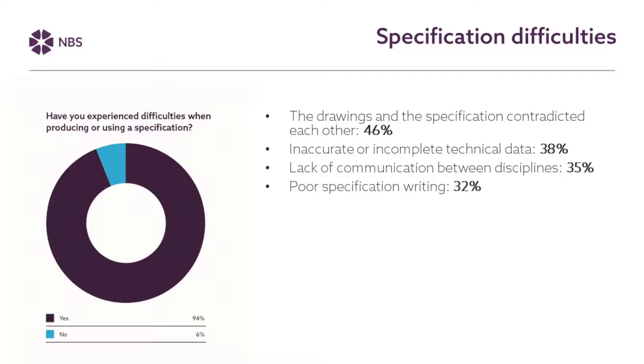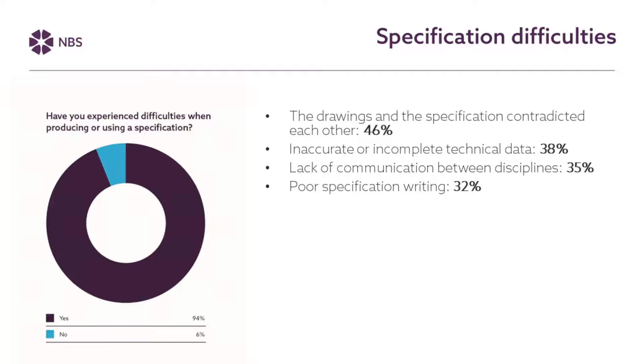So as we found in our research that people do recognize there are quite a few difficulties that people experience with specifications either writing them or when they're passing them on or working with specifications other people have written. 46% of people who responded to our specification survey said that specifications and drawings often contradict each other. Sometimes there's incomplete data or inaccurate data which is being passed on for the construction teams to use. Generally a lack of communication sometimes between the different disciplines whether that's between the architect and the structural engineer or other members of the project team for example. And sometimes people feel that there is just poor specification writing which can cause problems. So given the challenges that I mentioned on the last slide it's kind of unsurprising that these things might happen when specification can be such a time pressured and yet potentially complex task that practices need to undertake.